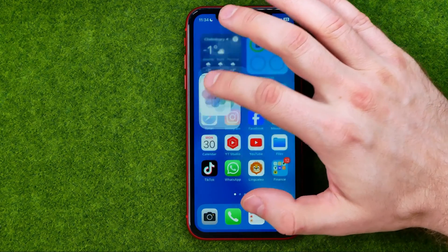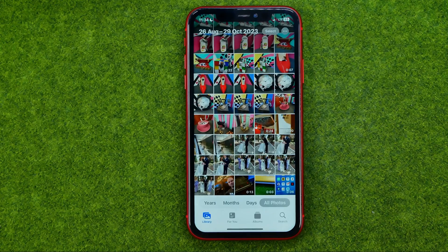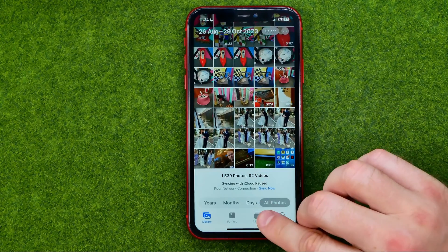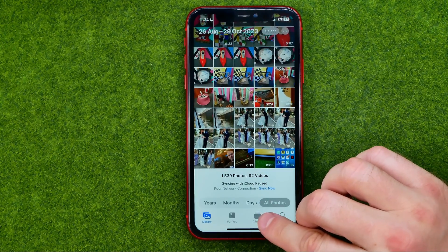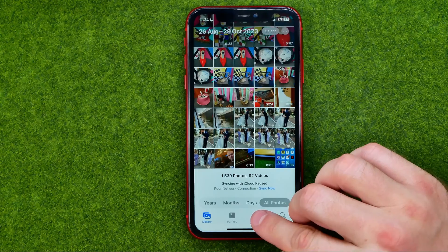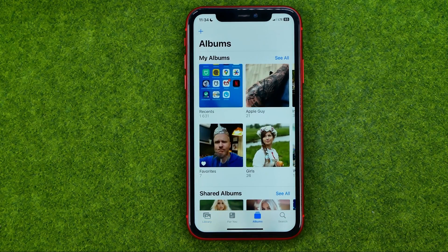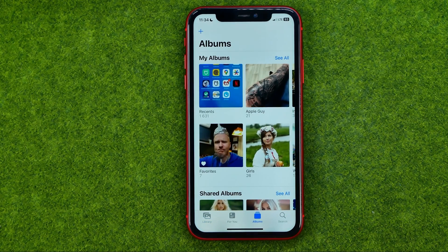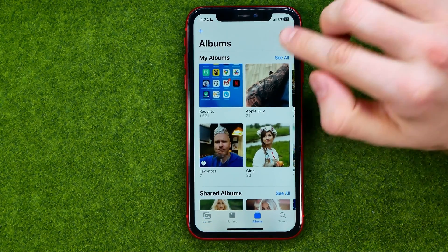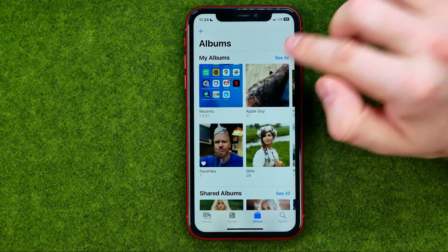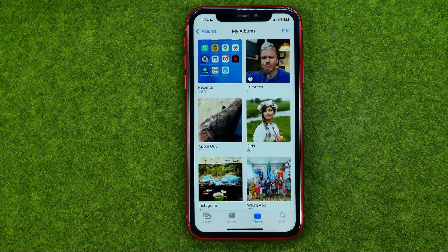So let's get started. First, open up the Photos app, then tap here to head over to Albums. To get the list of all your albums, tap on See All.